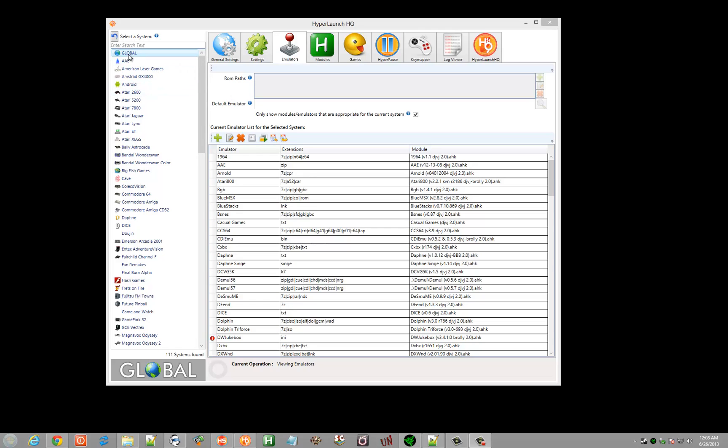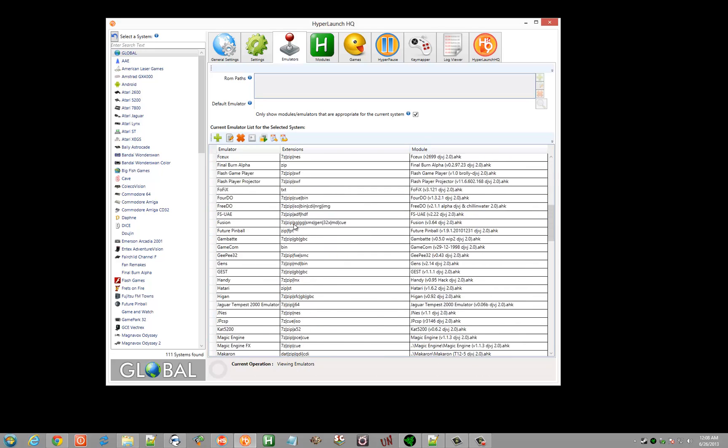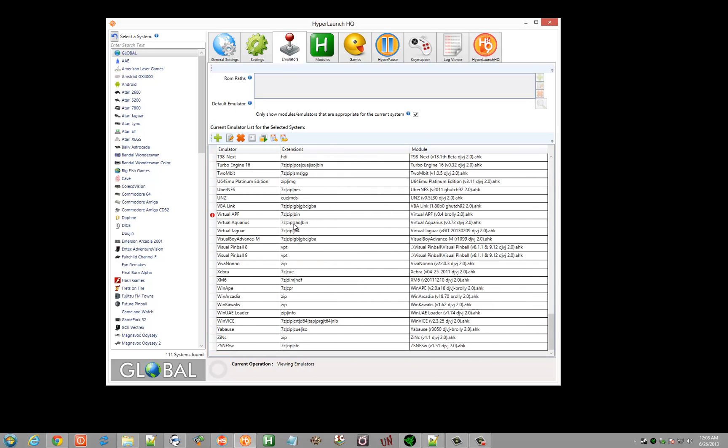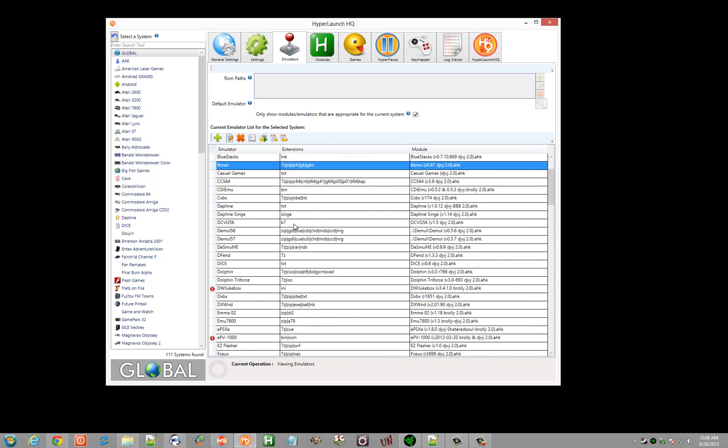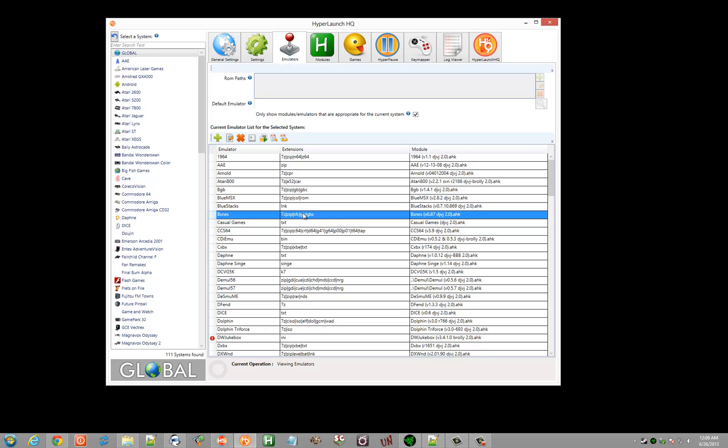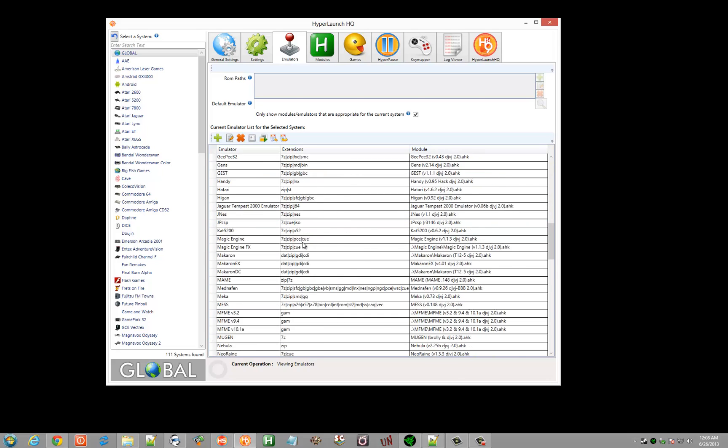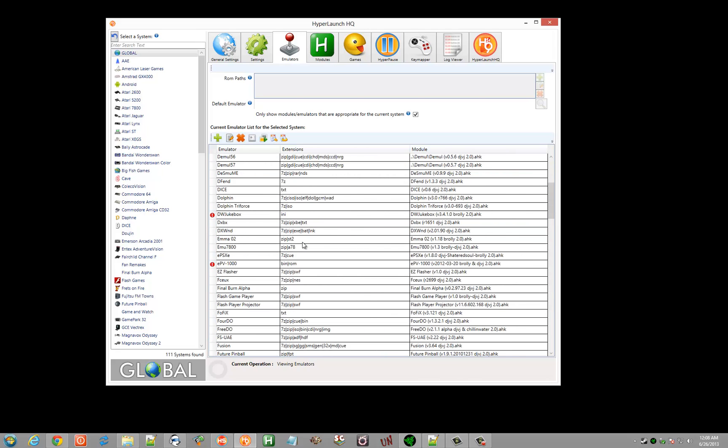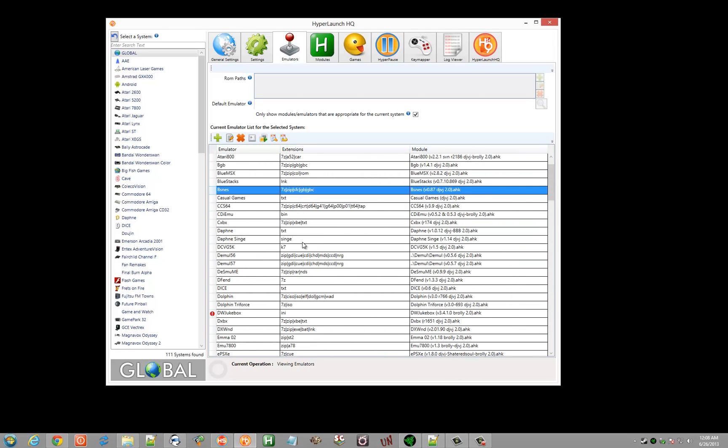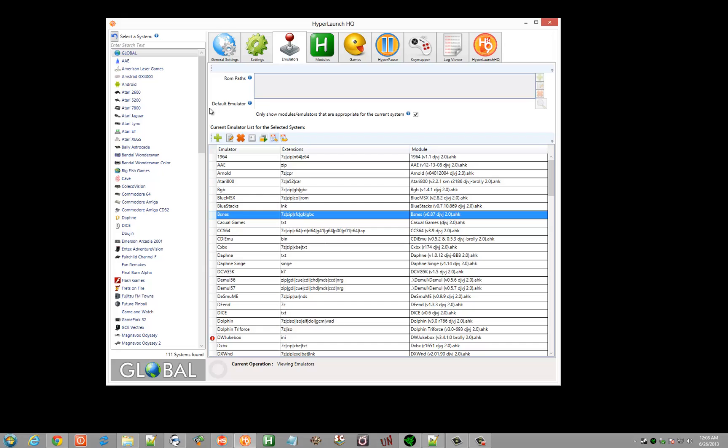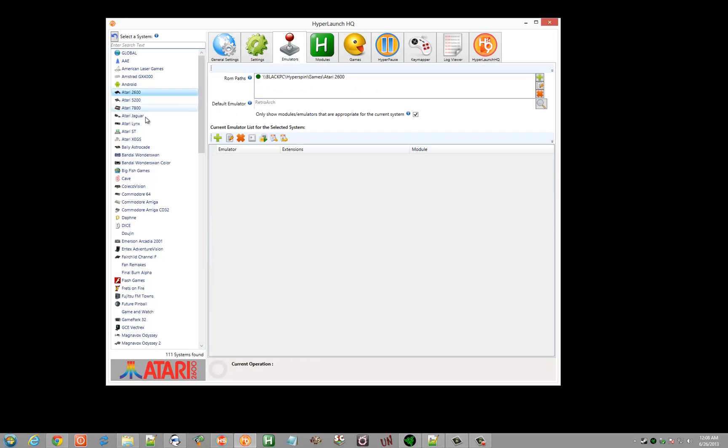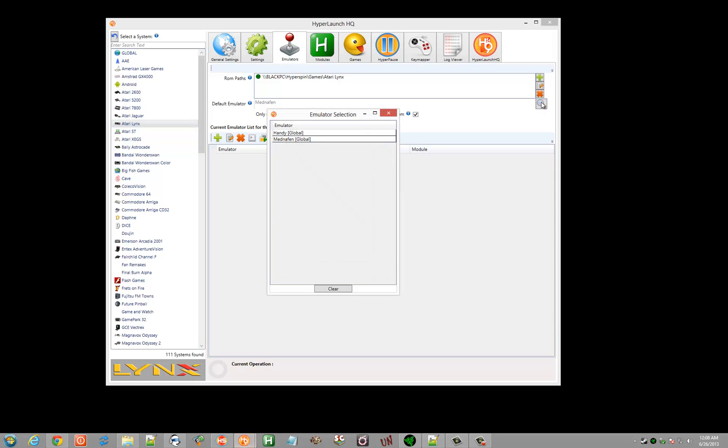When you have global selected in your emulators tab, you're going to see all these different emulators. That's because all of these are defined in your global emulators.ini file. Anything you define here, when you go to any of the systems and click the search bar, you'll see global entries like handy, Mendefen.